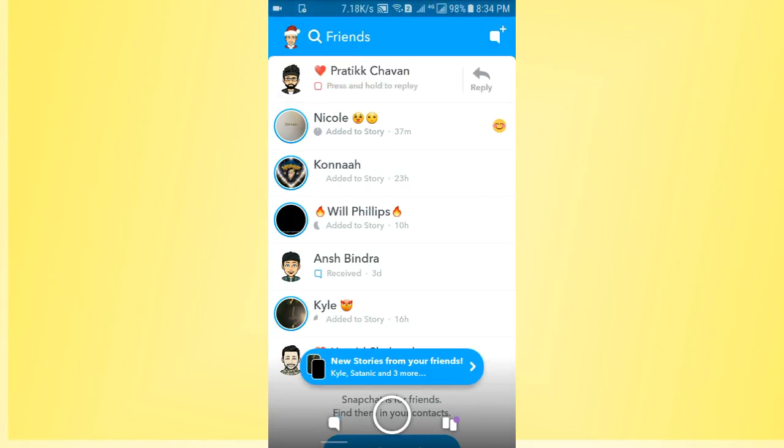If you tap on this reply arrow button, you will see your camera. If you want to reply to someone's snap, you must take a new snap that you want to reply with.